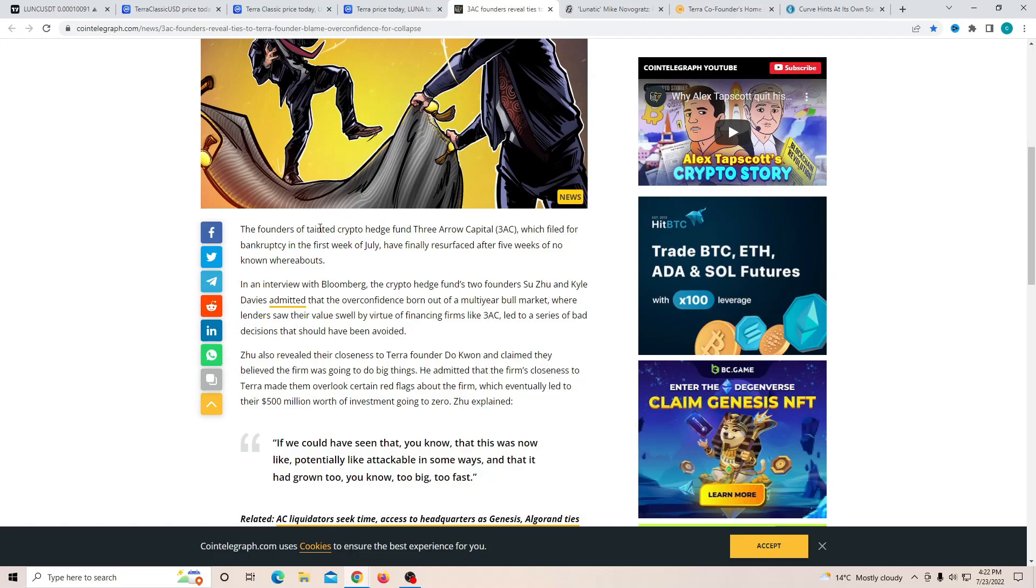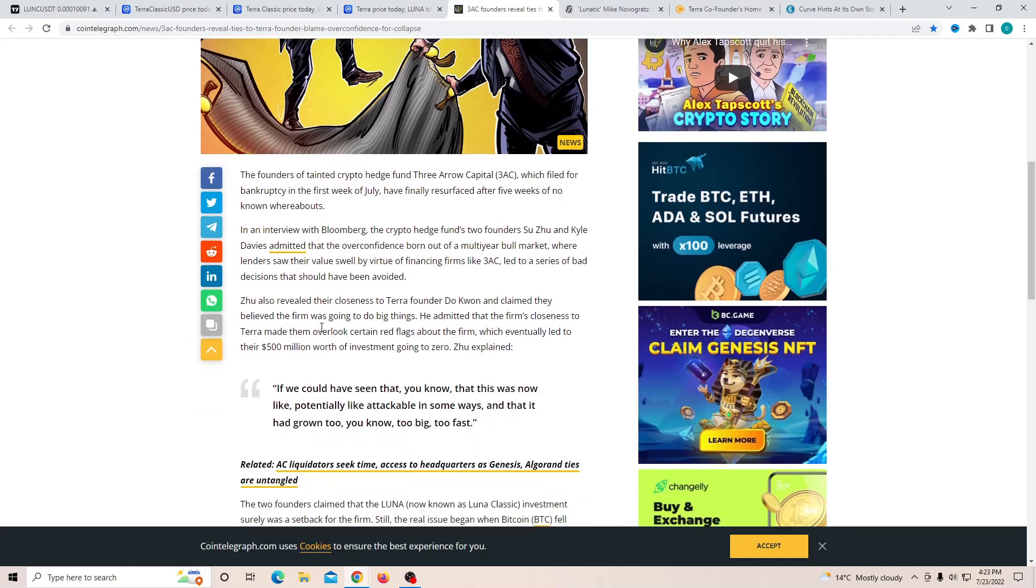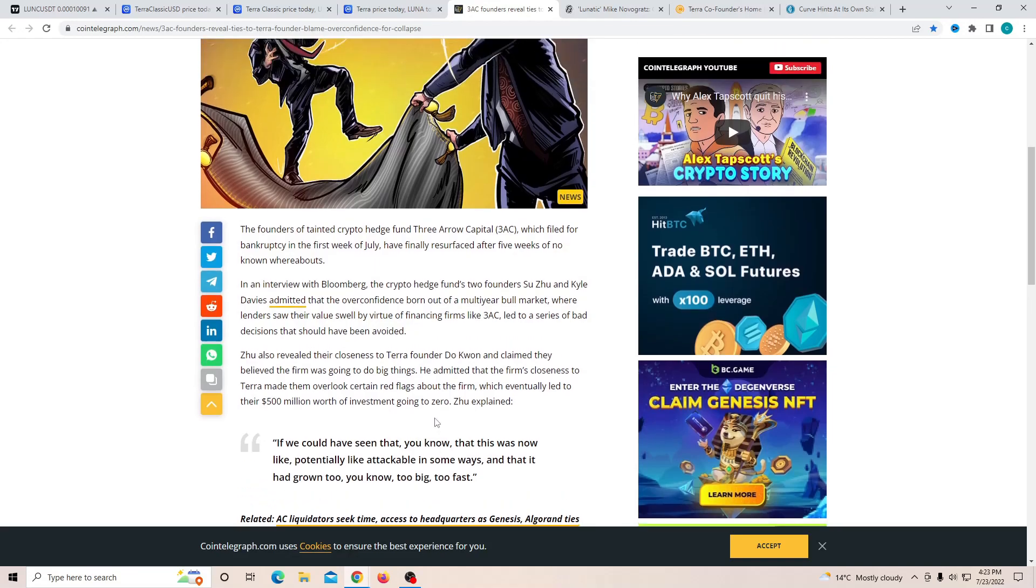This hedge fund, it's really a big deal for them because being a hedge fund and coming out and saying clearly that we were close to Luna Classic or Terra 2.0 and we actually did lose all the money because we didn't pay attention to the red flags. The founders of the defunct crypto hedge fund 3 Arrows Capital, which filed for bankruptcy in the first week of July, has finally resurfaced after five weeks of no known whereabouts.